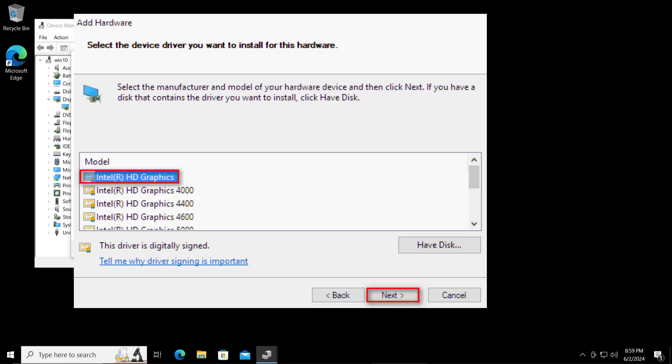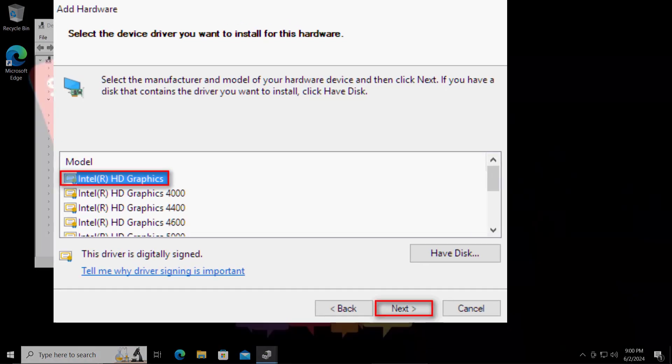I hope our method will help you to fix the problem. That's all for today, thanks for watching.